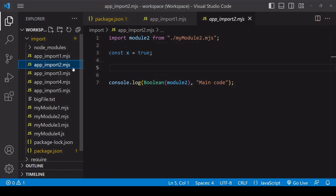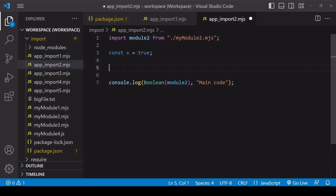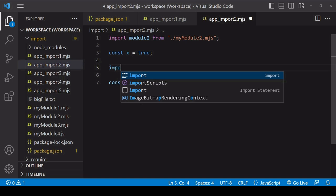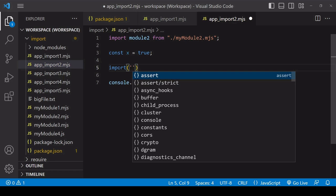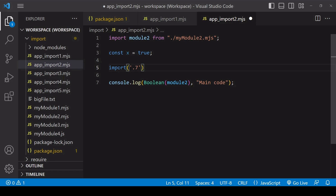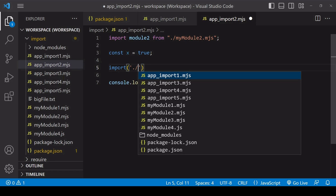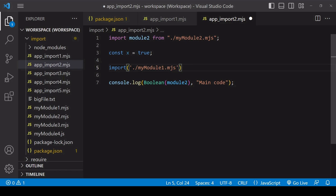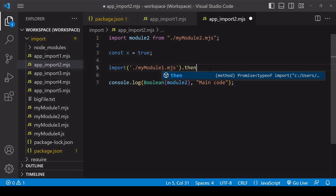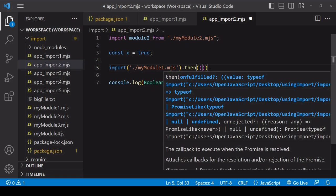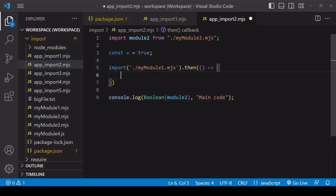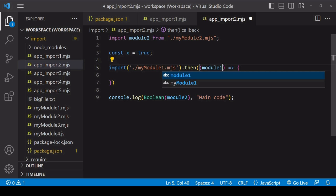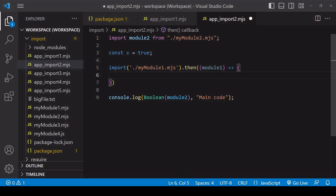But what you have with import is the option to import asynchronously without blocking subsequent code. You can do that using the import function. I'll import module one from before.